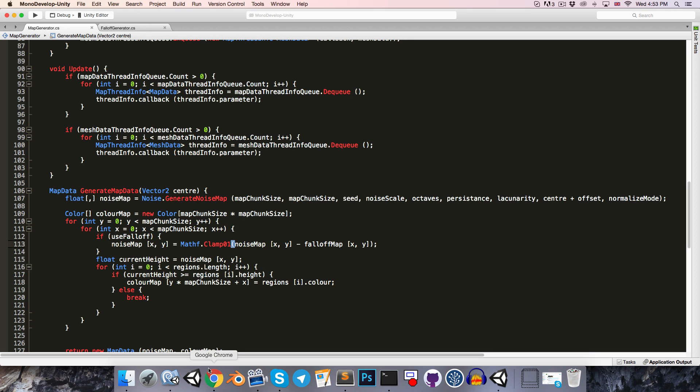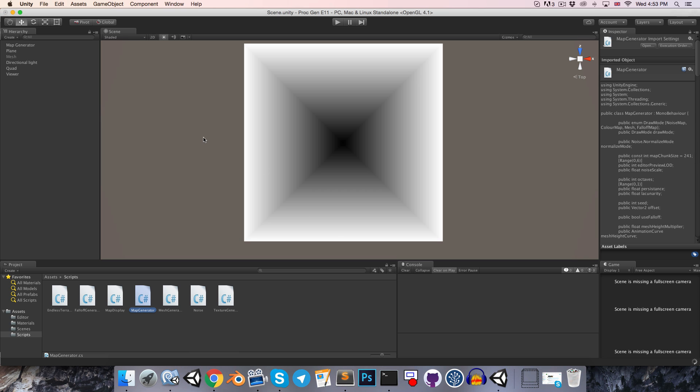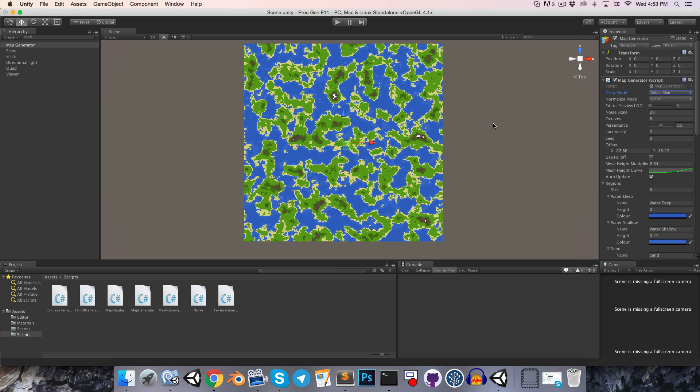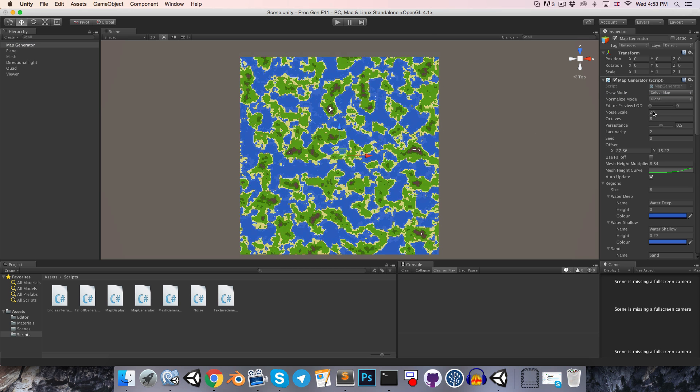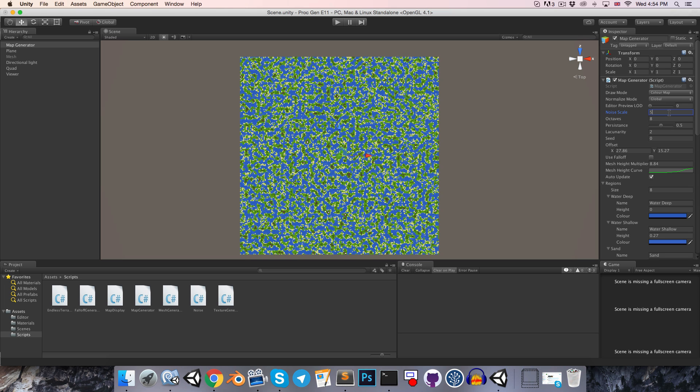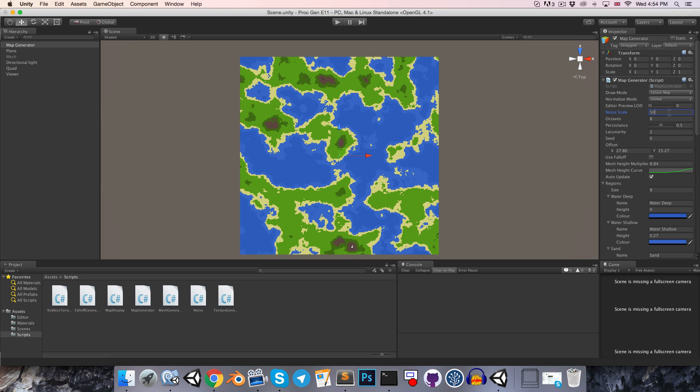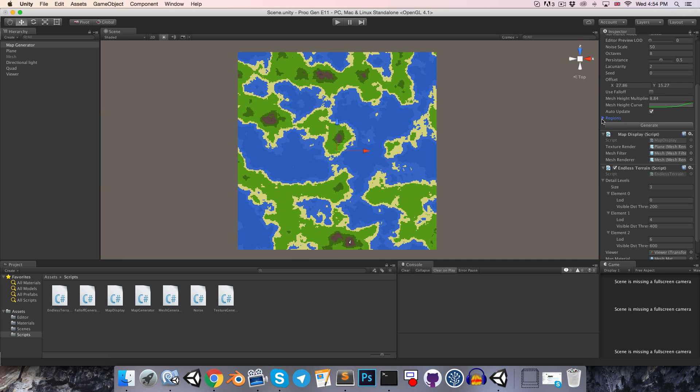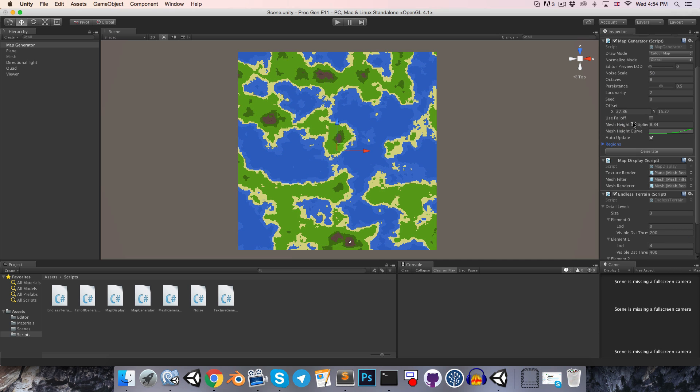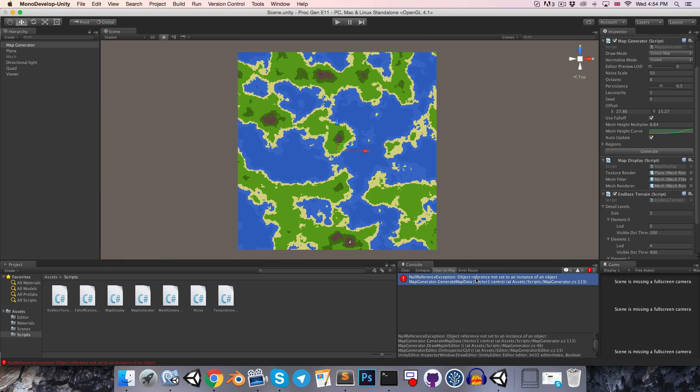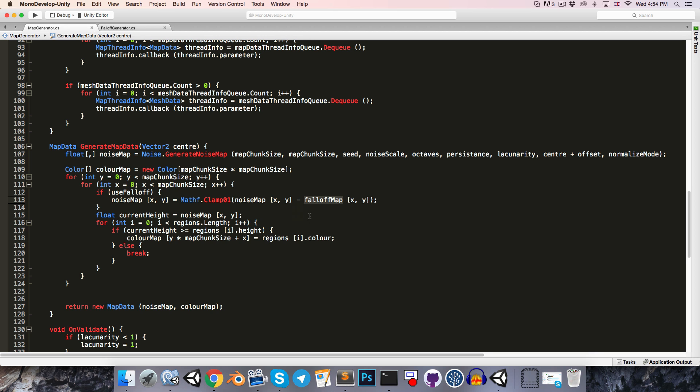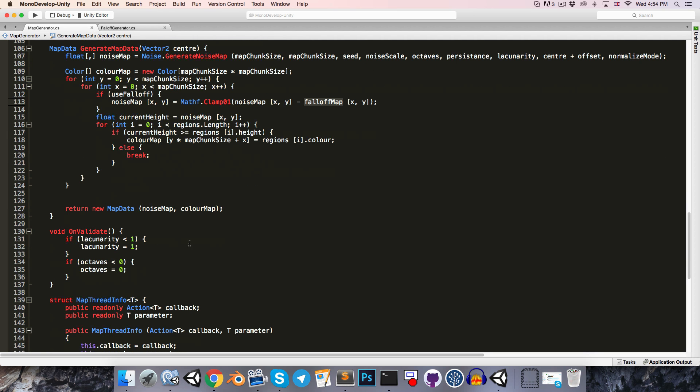Alright, so save, go into Unity, and let's change our draw mode to color map. Alright, I'm just going to increase the noise scale. So we've got this little map here, and somewhere there should be this bool, useFalloff. Let's set that to true. Okay, fair enough, we're running into the problem that since we haven't started the game, the falloff map isn't actually being created, since of course the awake method won't run.